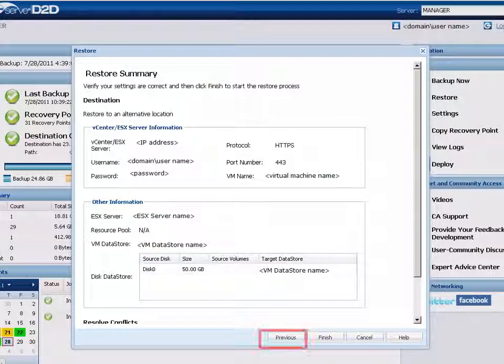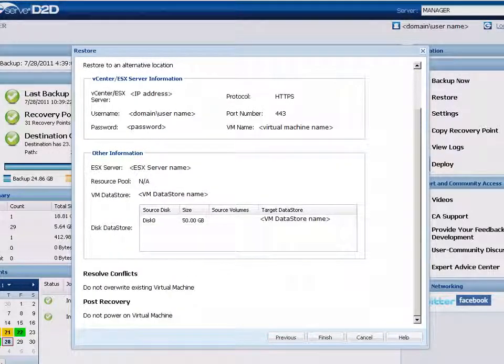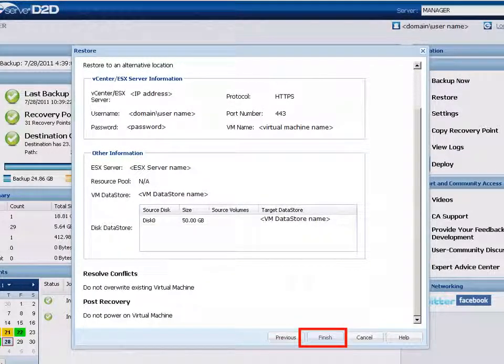If the information is not correct, click Previous and go back to change the incorrect setting. If the information is correct, click Finish to launch the restore process.